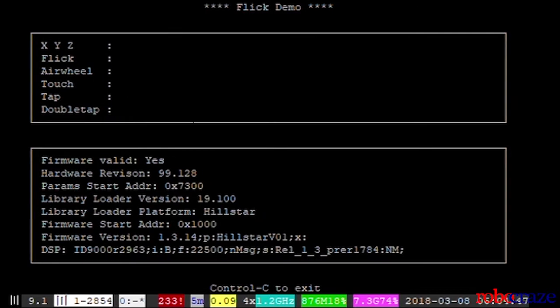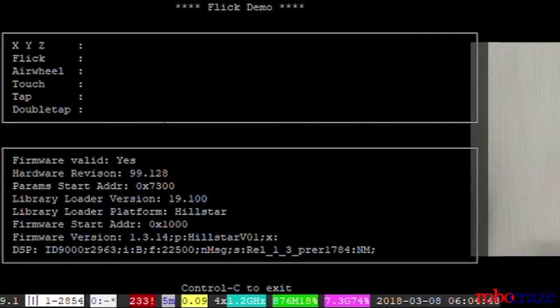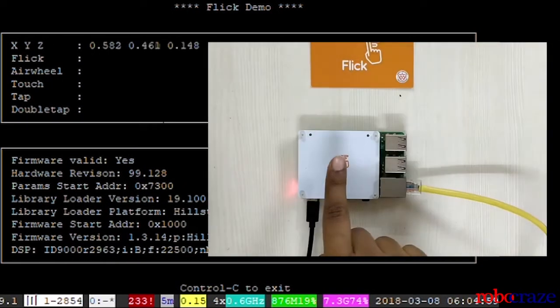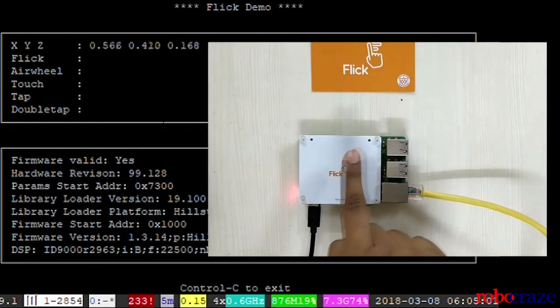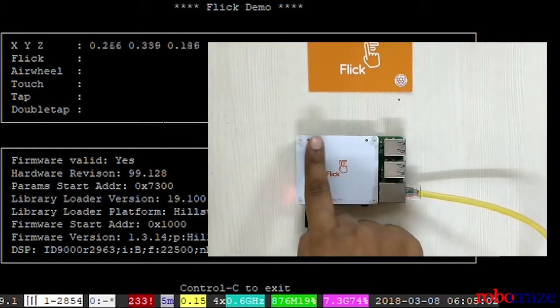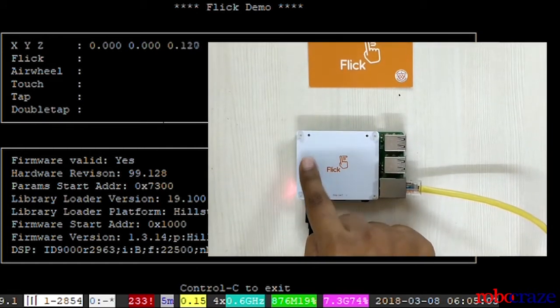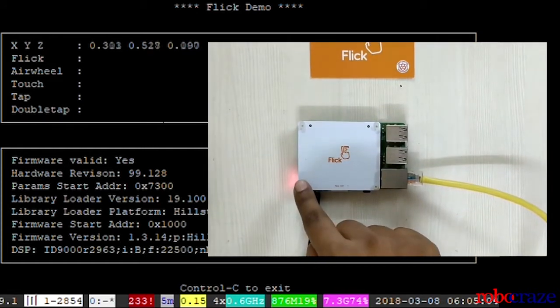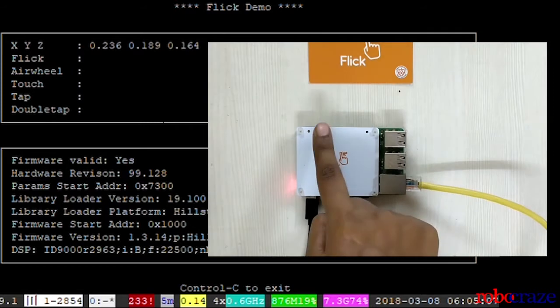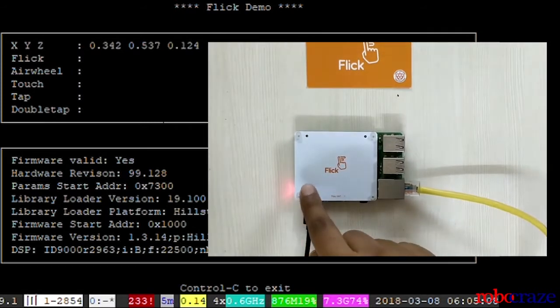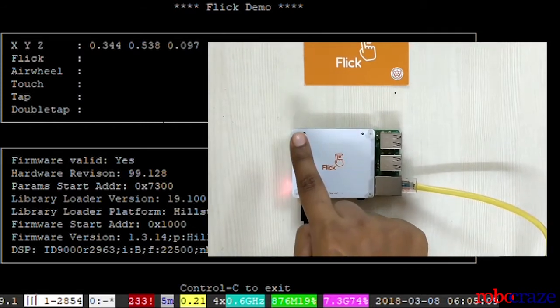Now, we can see an interface that appears with X, Y, Z coordinates and a few other parameters. As we move our finger above the hat, we can notice the changes in the corresponding parameters.